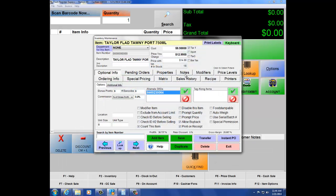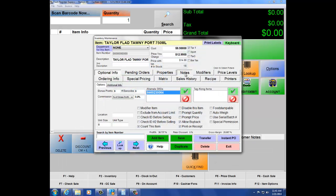The Notes tab allows you to put any kind of note for the item — for example, if it needs to be handled a specific way or was imported from a special country. You can have that note included for the item.